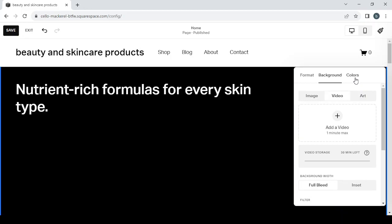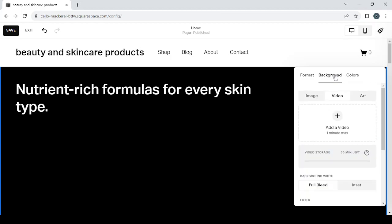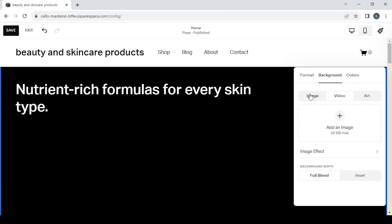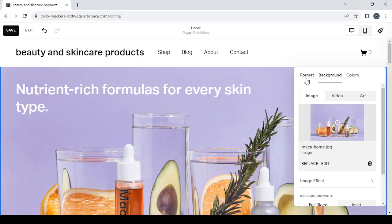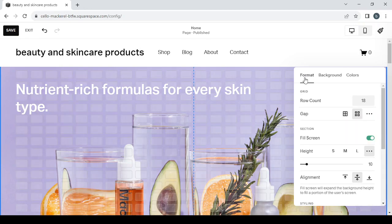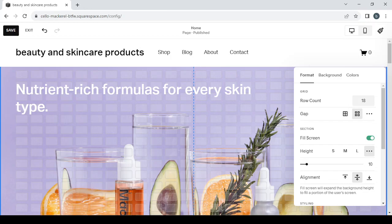And here you can change the colors, so you can change a variety of things in your design or your website. And also you can change the row count, the gap, fill screen, height, alignment, and a lot more stuff like that. Here you can change the text also. So as you can see, it's pretty easy.